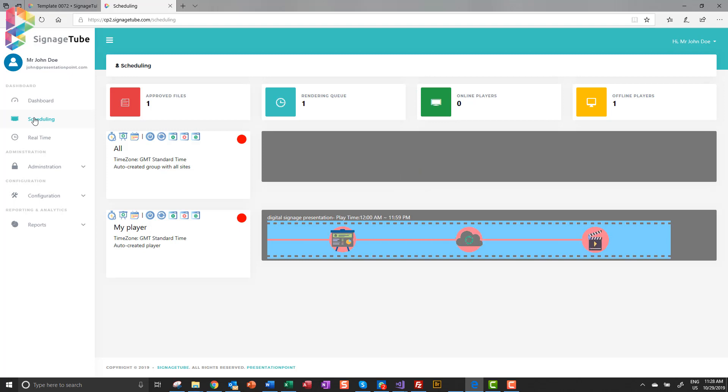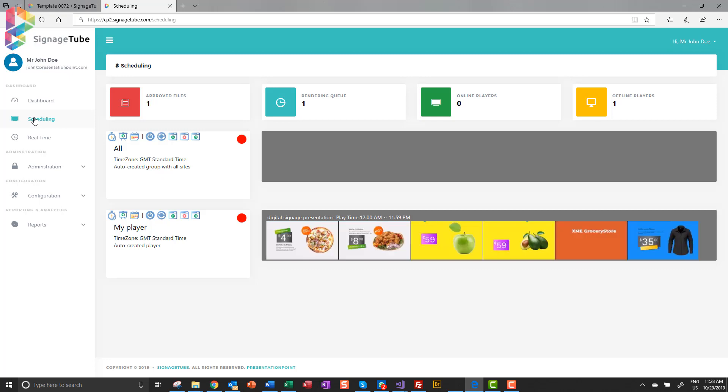We can see it here on the screen, as well as we will get an email notification in our mailbox.